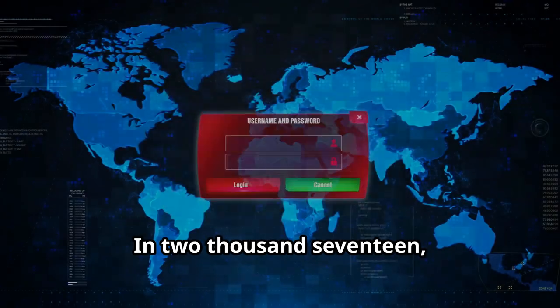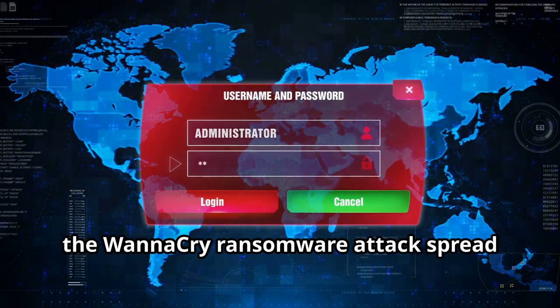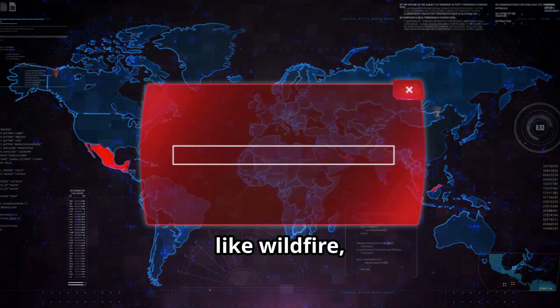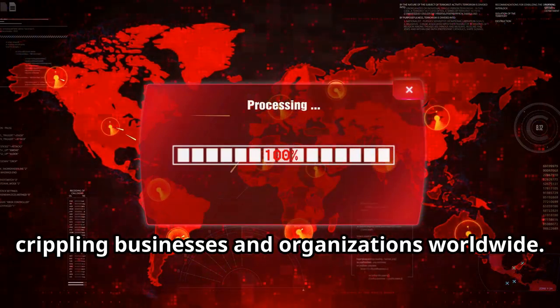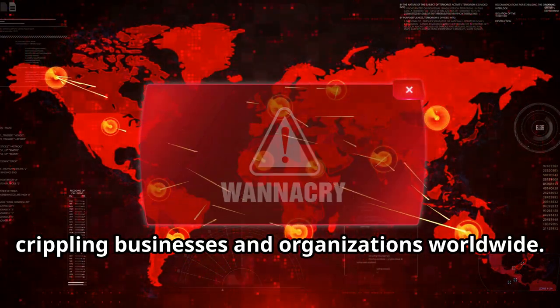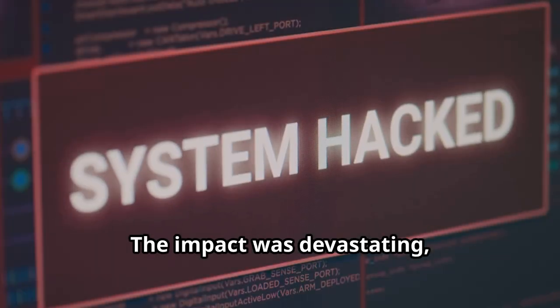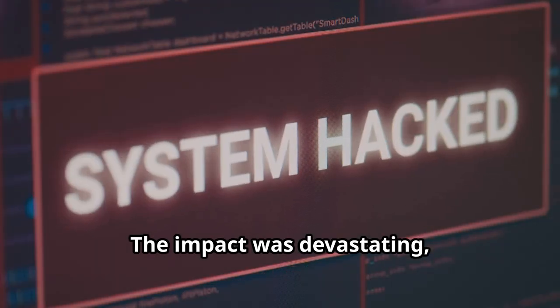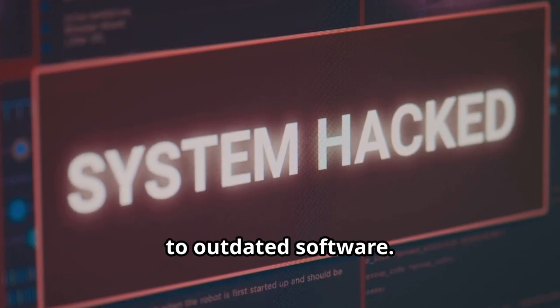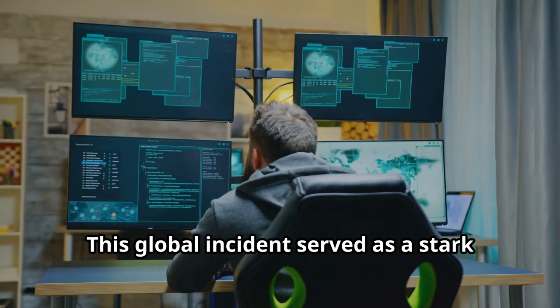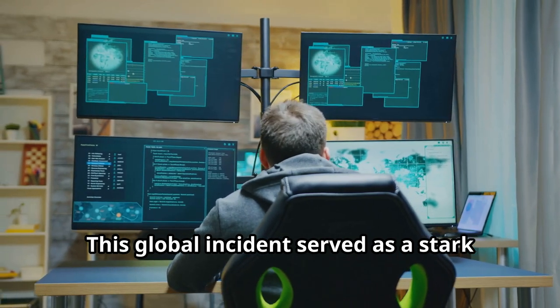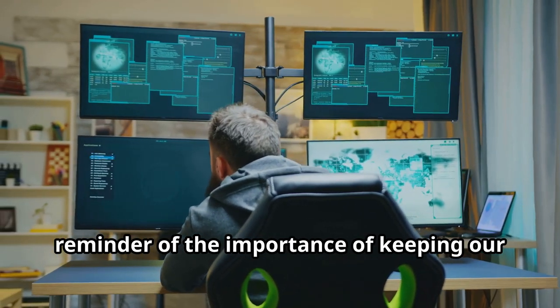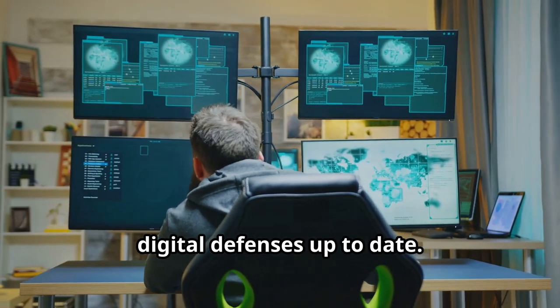In 2017, the WannaCry ransomware attack spread like wildfire, crippling businesses and organizations worldwide. The impact was devastating, with countless systems held hostage due to outdated software. This global incident served as a stark reminder of the importance of keeping our digital defenses up to date.